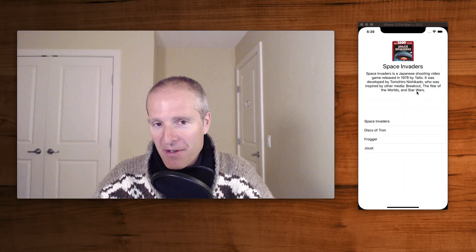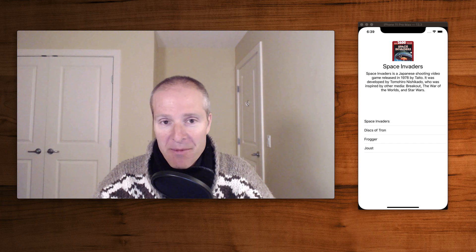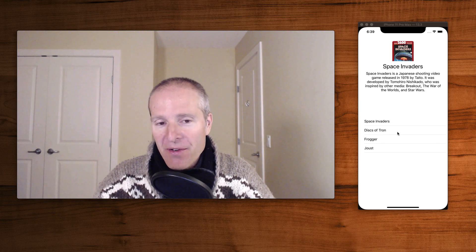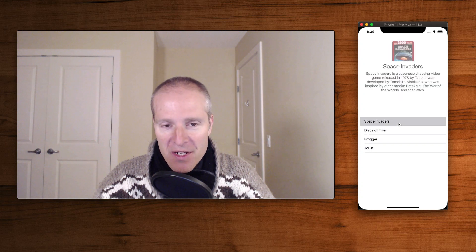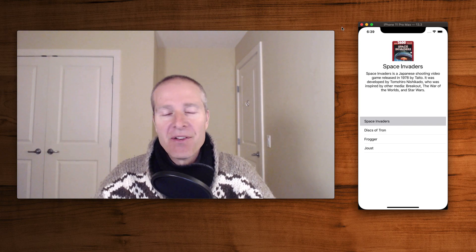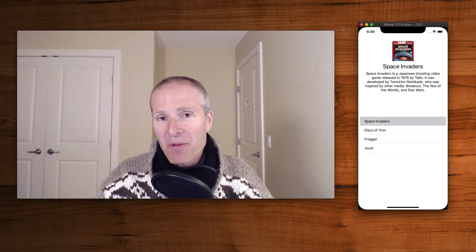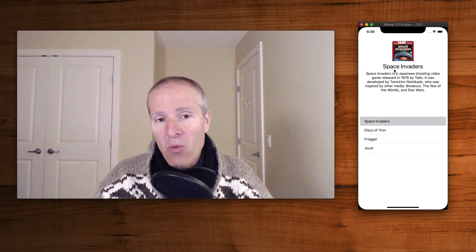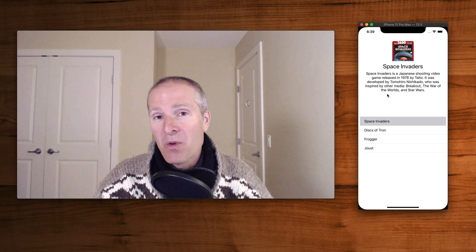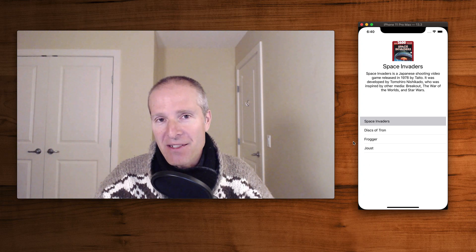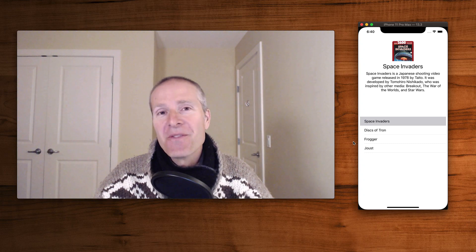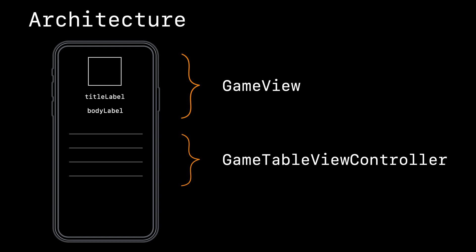I've got a simple app with an image, a couple of labels, and a table view. When you select a row in the table view, it changes the view above with a slight fade-in animation. We're going to do some simple refactoring in two parts: in part one we'll extract the top view into its own game view, and then we'll extract the bottom into a view controller, comparing the different mechanics.